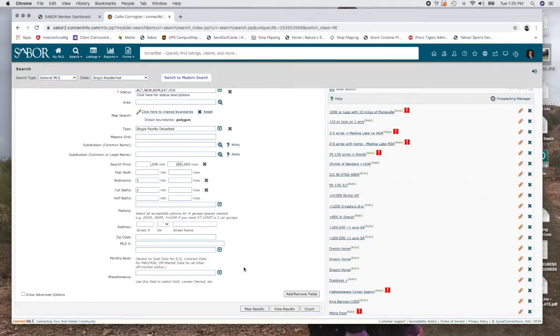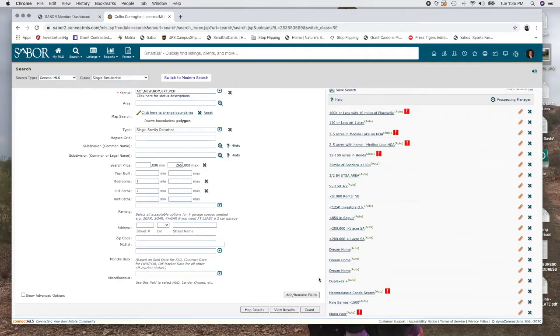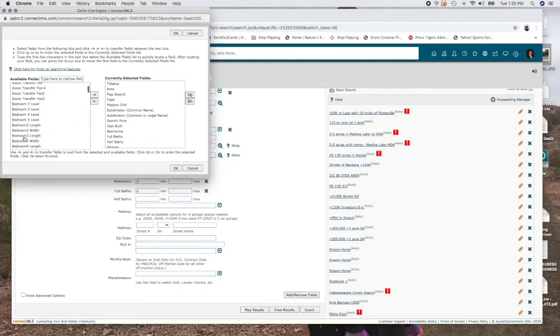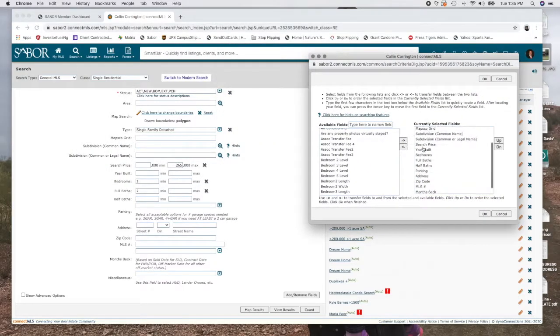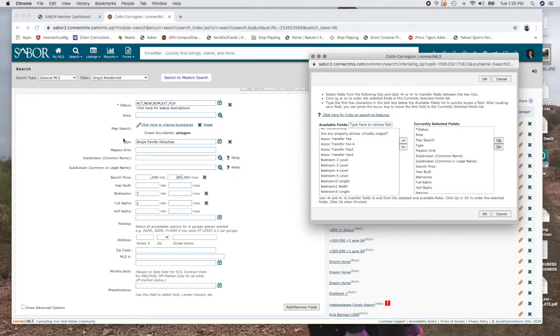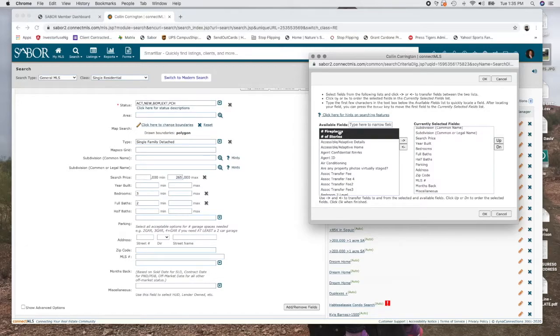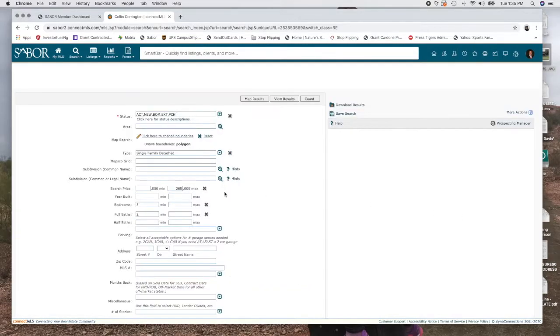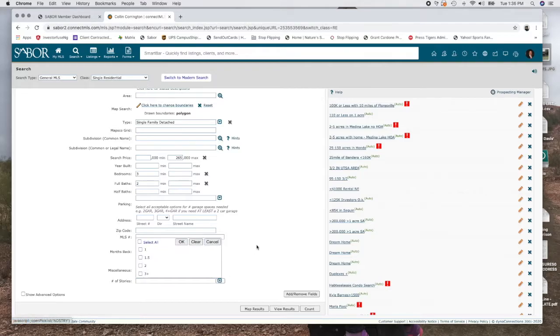And if there's something else that they really want, let's say they just really want a one-story house or a two-story house, all you have to do to add more fields is click the add or remove field right here. So all of the available fields are over here on the left, and on the right is what I'm getting to pick from. So as you can see, everything that's on the right, status, area, map search, type, MAPSCO grid, all of that's already here. So if there's something that they really want, they really want two fireplaces or two stories or whatever it is, you just click the right arrow button and it moves it from the available fields into currently selected. And as soon as I click okay, you'll see the screen refresh real quick and boom, there's a number of stories. He didn't really say, so pay attention to that.